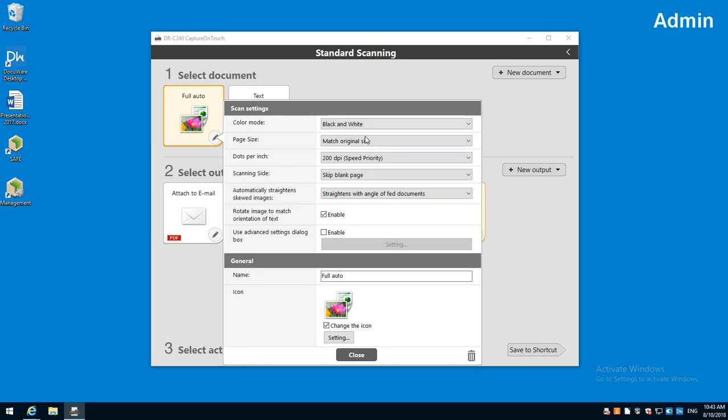You can ignore these settings if you like the Twain driver settings. You can click this and go to settings and if you set up any Twain driver settings for anything else like Capture Perfect or anywhere else, it'll show those to you already right there. So you don't have to do these settings twice.